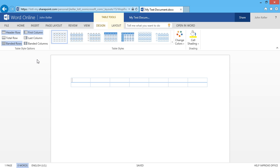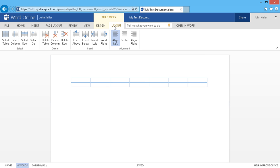Now, since I've clicked on the object, which is the table, I get a Table Tools contextual tab. Here, there's both a Design tab as well as a Layout tab.